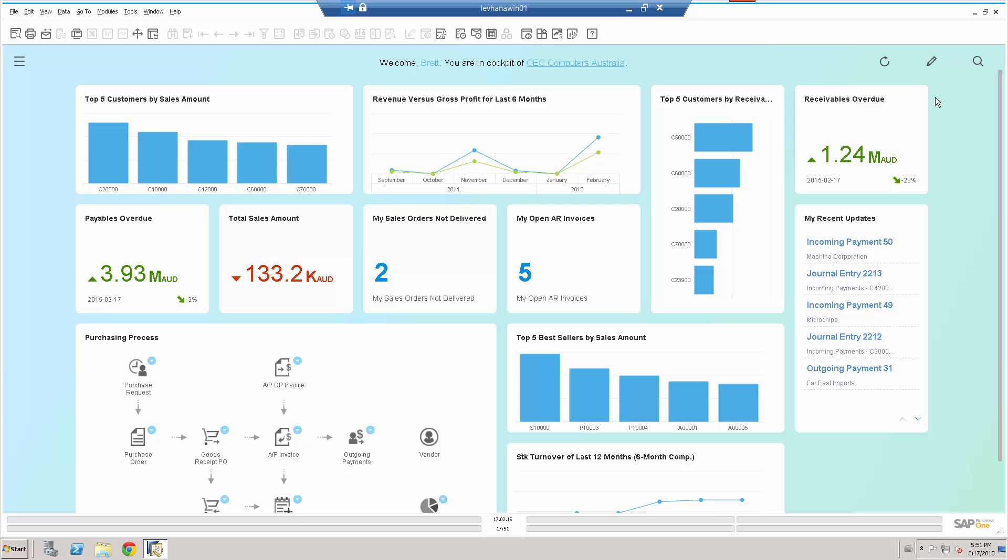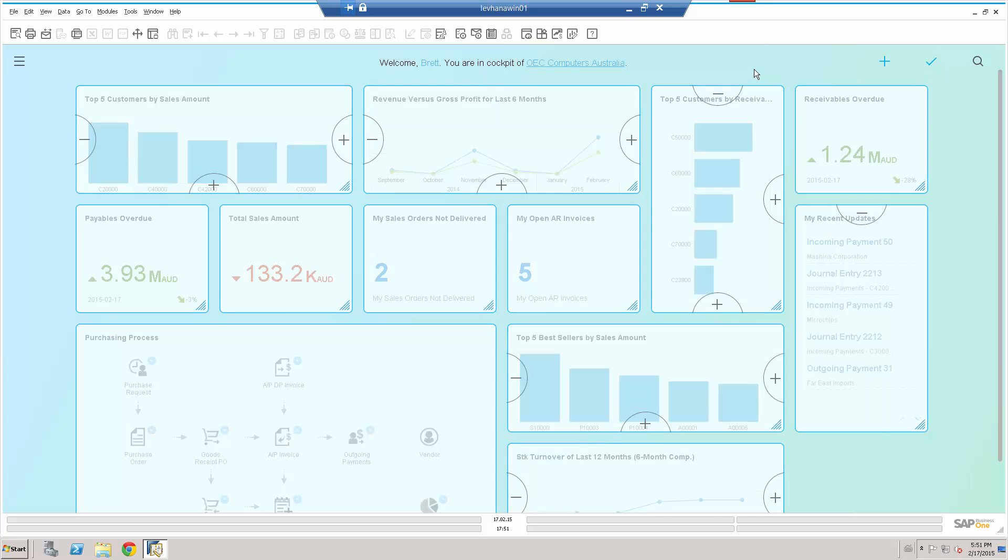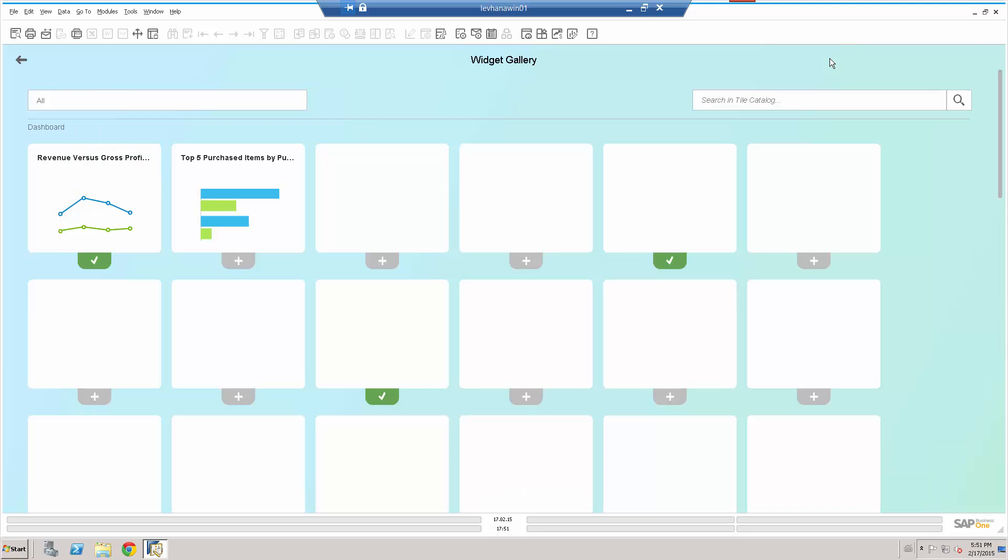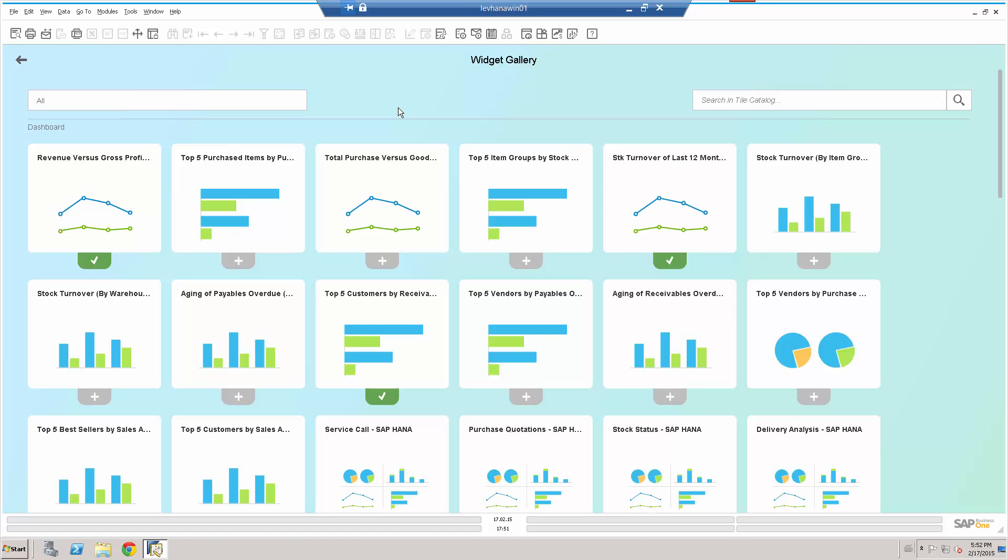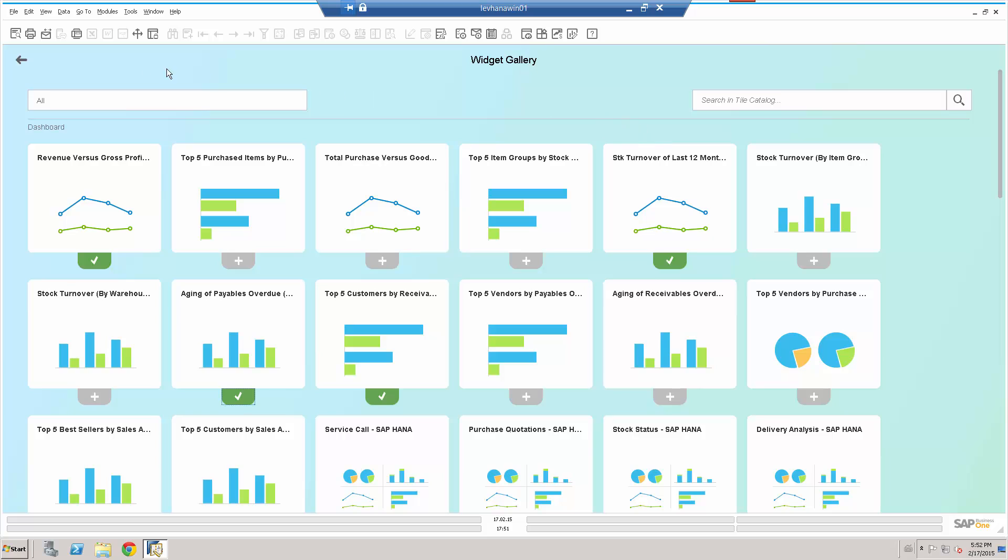Of course, I can also go in, there are a number of other, let's just click on the plus button now. And what I can see now is that there are a number of other dashboards, widgets and elements, which I haven't yet activated. So let's say for example, that I also want to see the, let's just take the aging of payables overdue. Let's just click on that one, click on the plus button. Let's go back in.